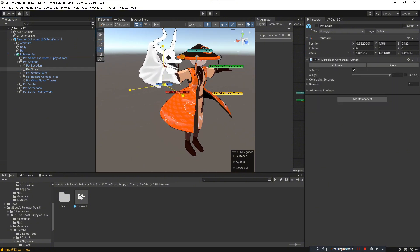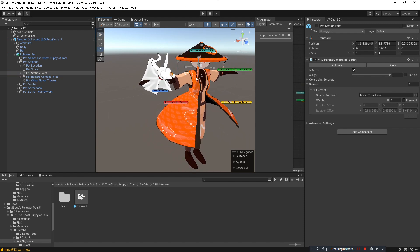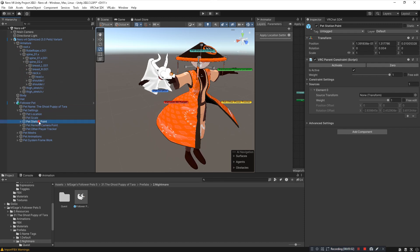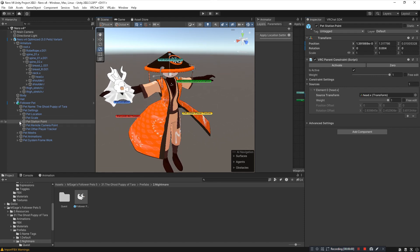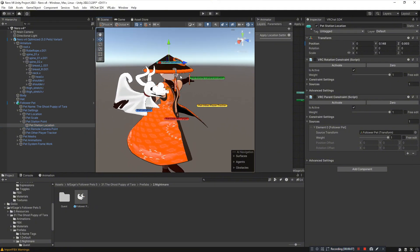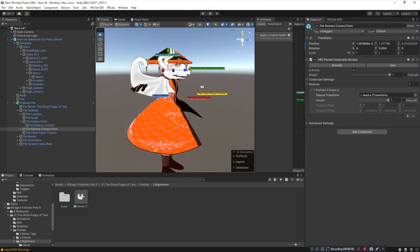Click Pet Station to set the station point — each pet has a different station point so check the sale page of the pet. In this case we're binding the pet to the head, so go to your avatar's head bone. Make sure you still have Pet Station Point selected, then click and drag the head bone to the parent constraint on Pet Station Point. Then open Pet Station Point, click Pet Station Location, and position it in a good spot — here I want it near the top of the head. Lastly, click Pet Remote Camera Point and make sure it is always set to your avatar's head bone so you can see through your pet's point of view when using it as a remote control.